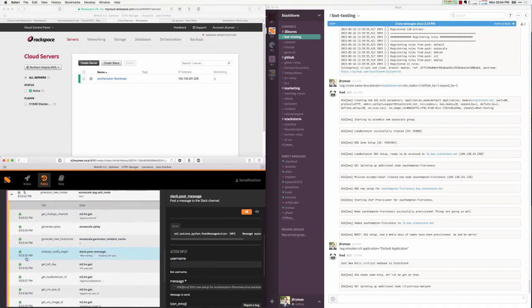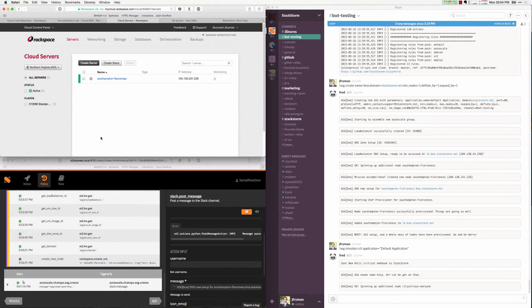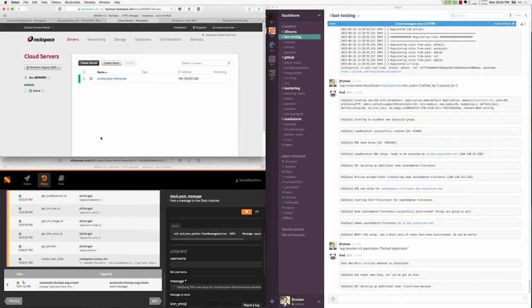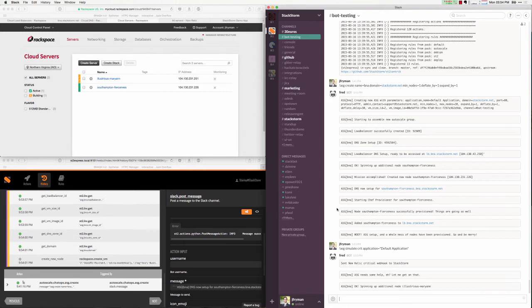This now loads up state from our internal key value store and determines how many nodes need to be added to our system. In turn, we've specified one node needs to be added, so StackStorm has gone ahead and is creating a brand new node.